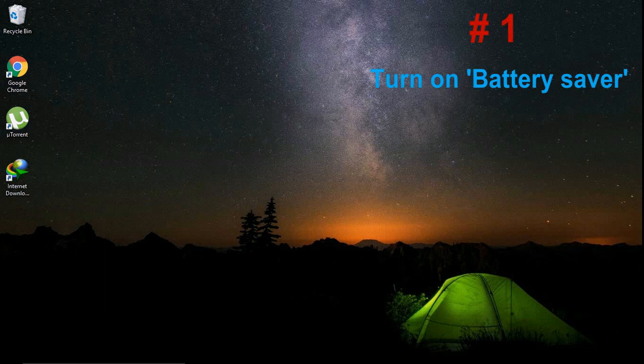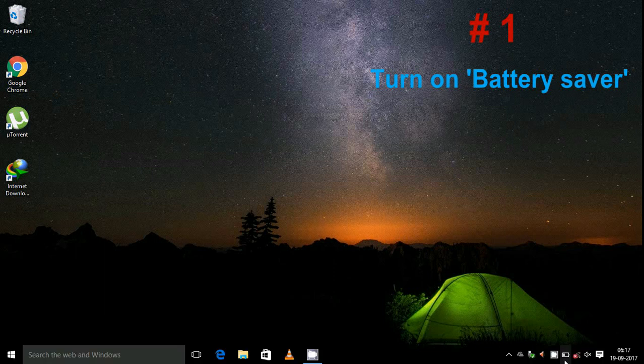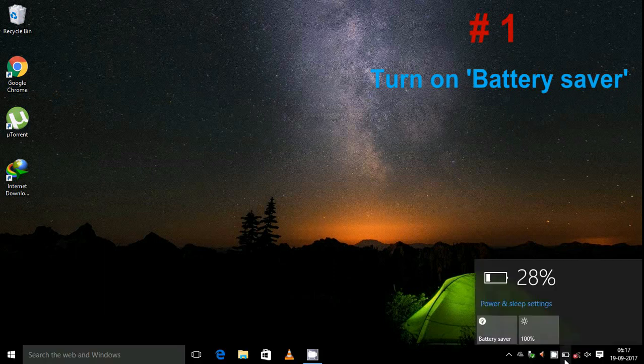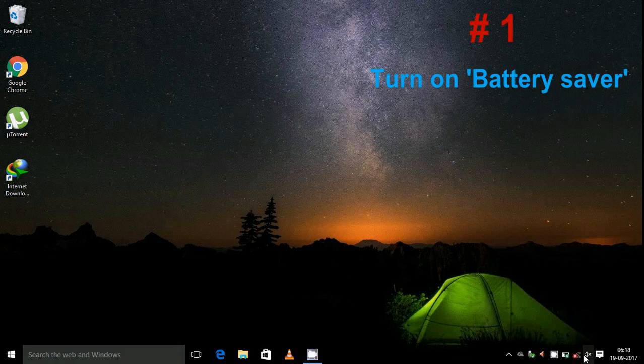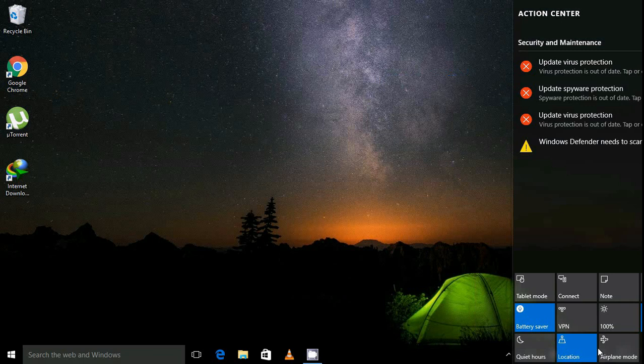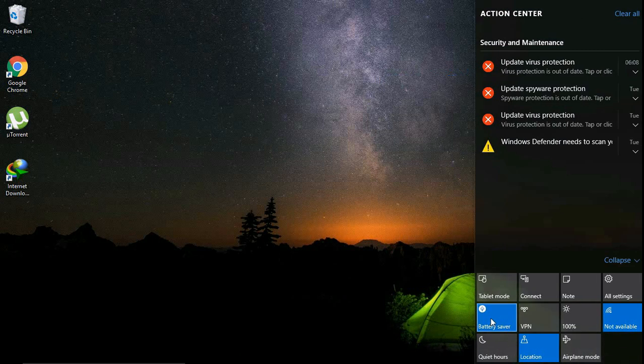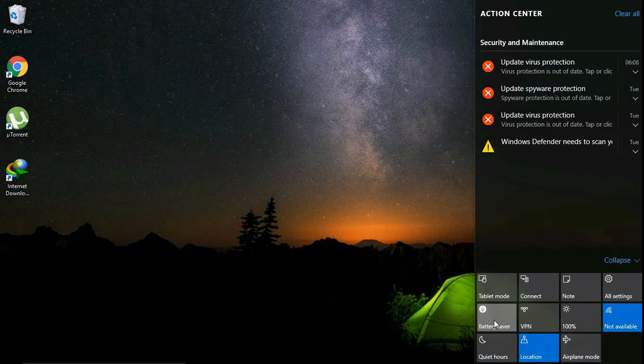For this, click on the battery icon then turn on the battery saver. Or you can also do this by clicking on the notification icon, so it is here, turn on this. Or also you can go to settings then do this here, then close this.